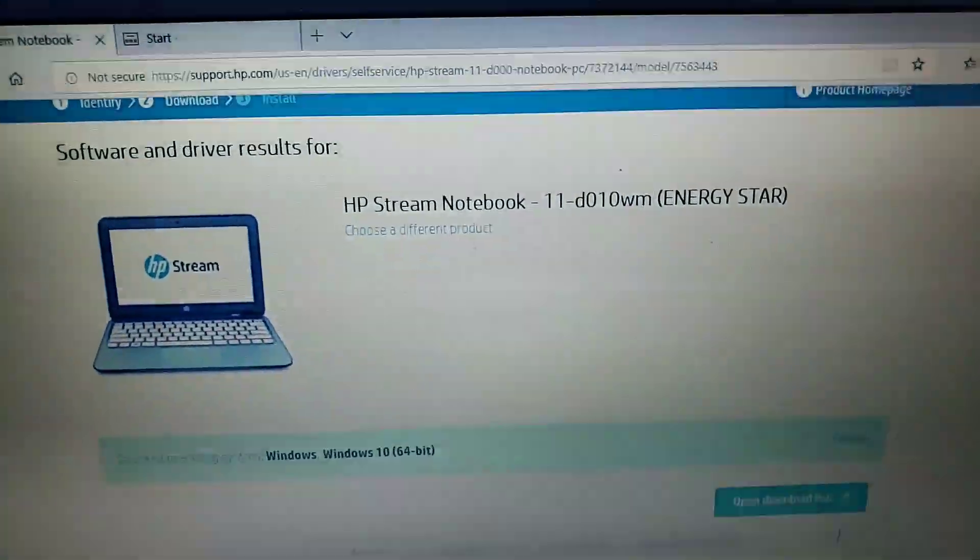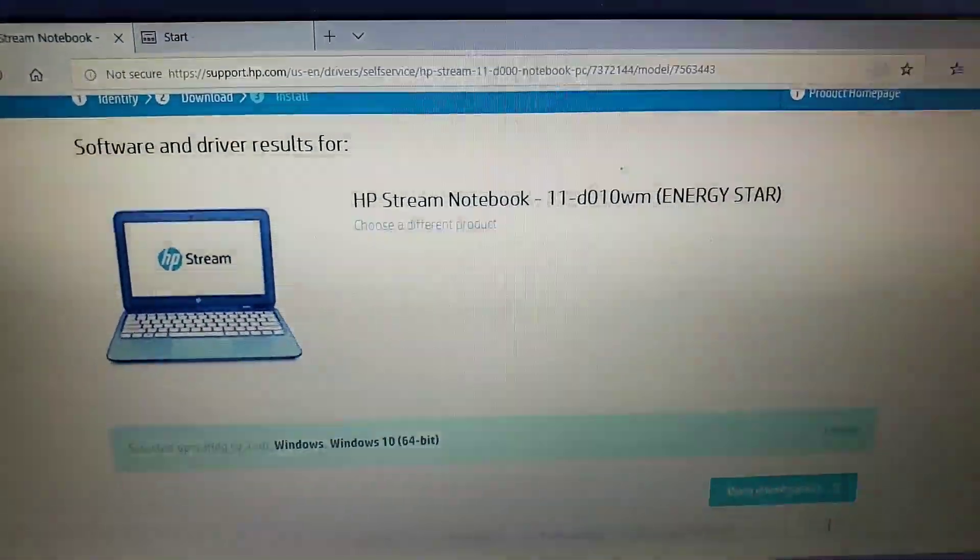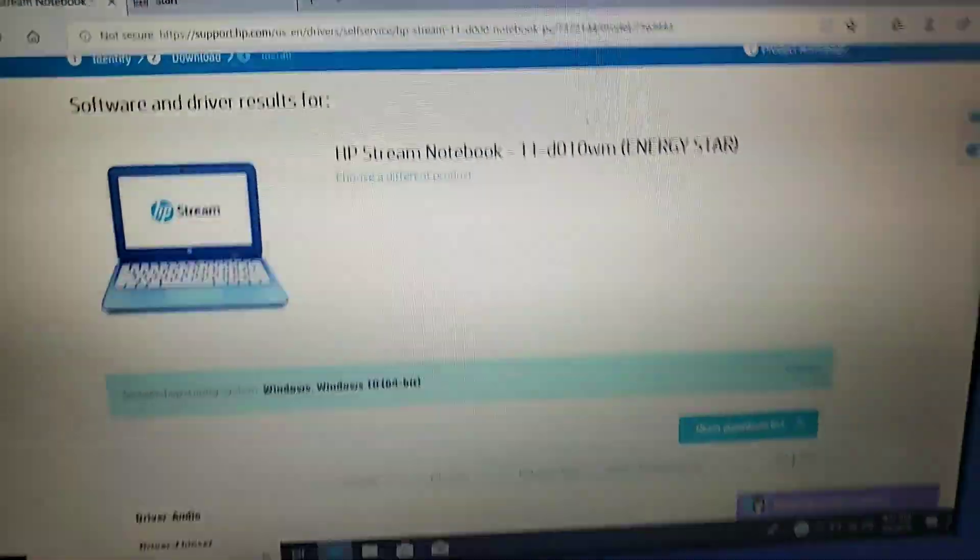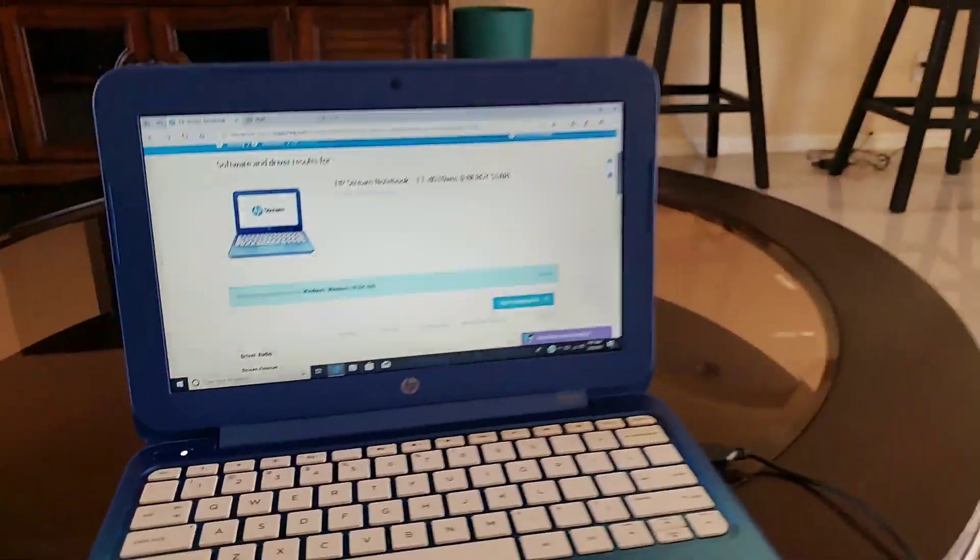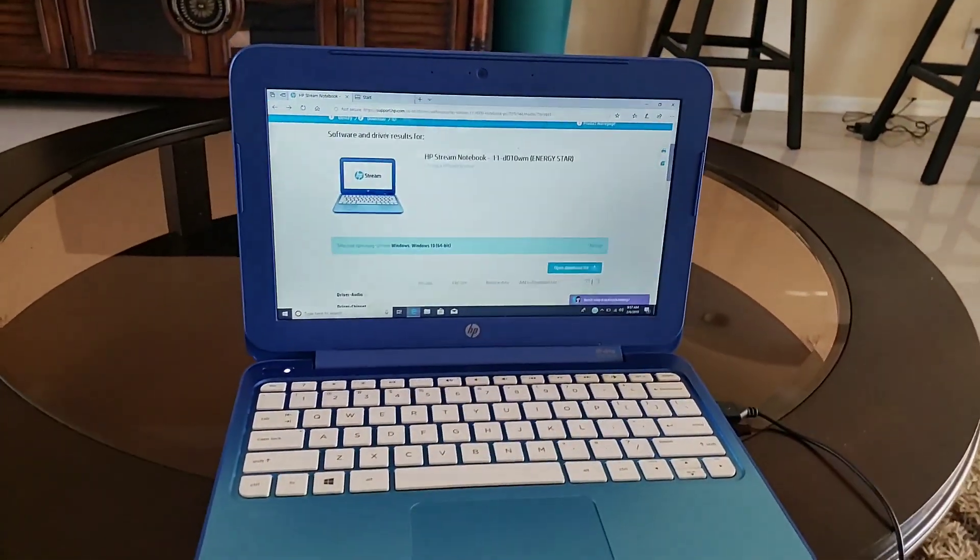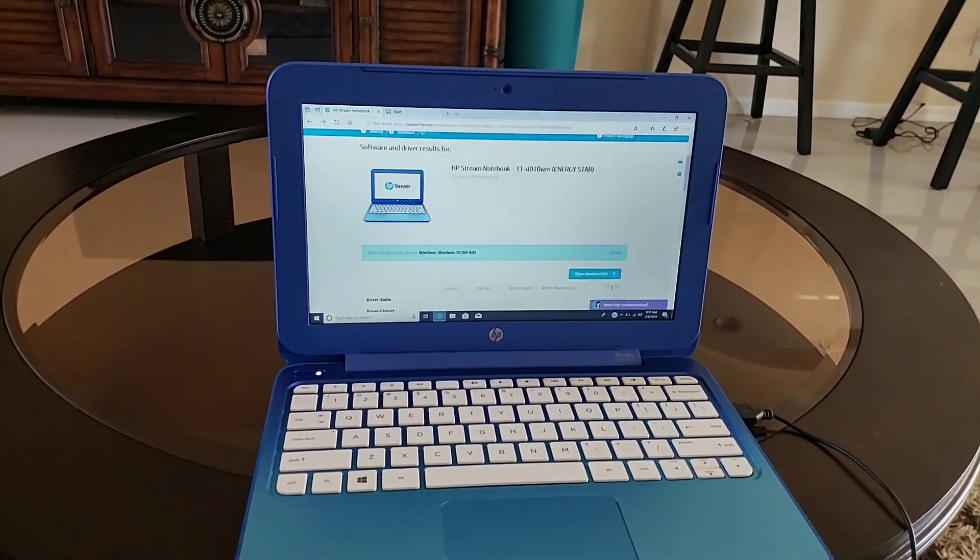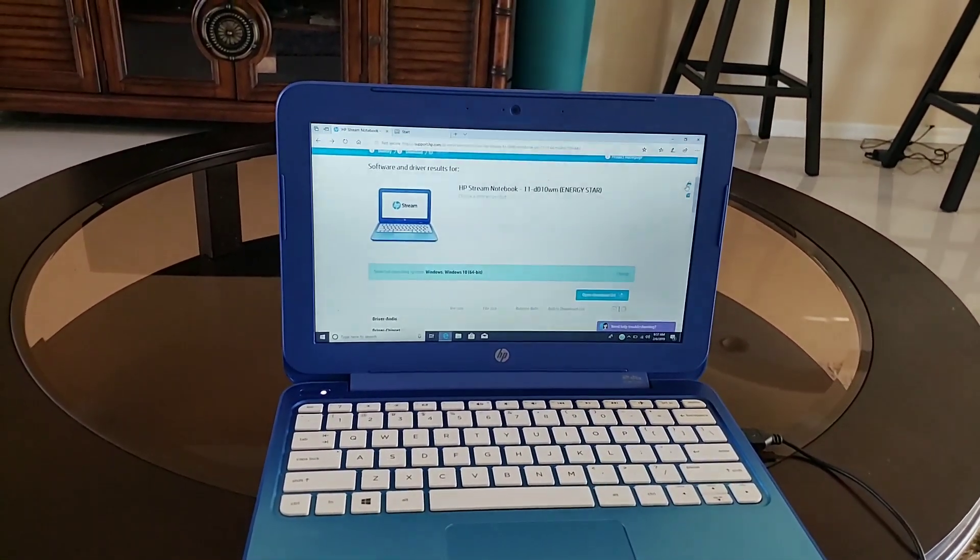hpsupport.com. This is the particular model number I'm doing today. What happened was I reinstalled Windows on it and then the touchpad wasn't working.